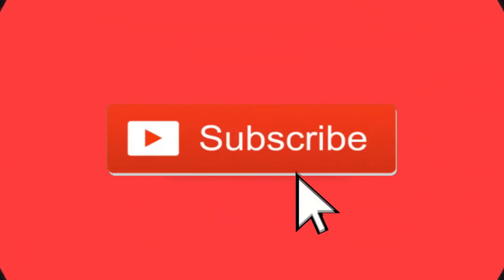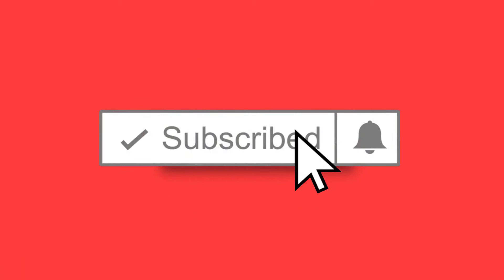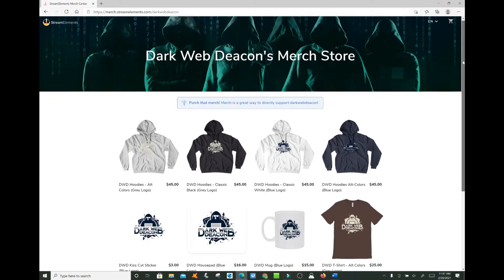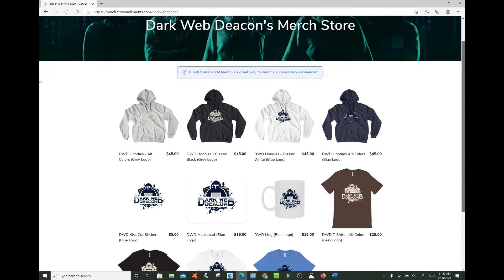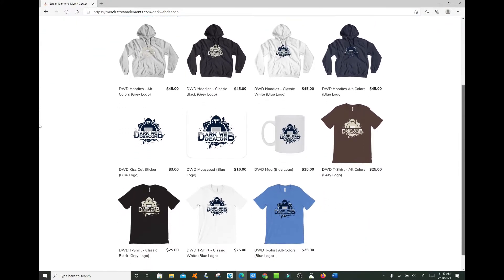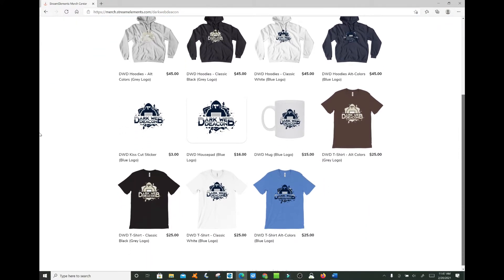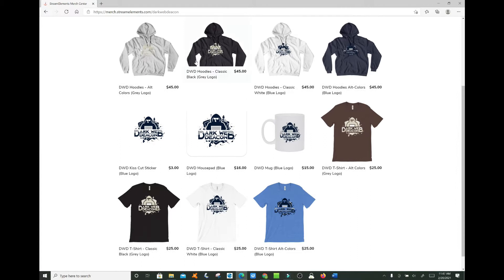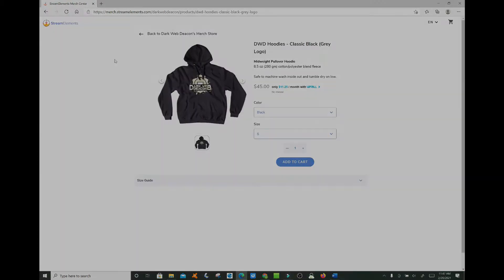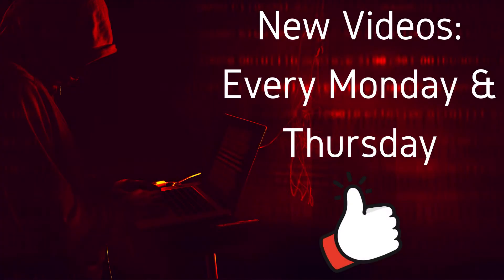Before we begin, be sure to smash that subscribe button, click the bell to turn on notifications, and check out the latest items in the Dark Web Deacon merch store. There is a link in the video description below and become a true Dark Web enthusiast. New videos are published every Monday and Thursday.